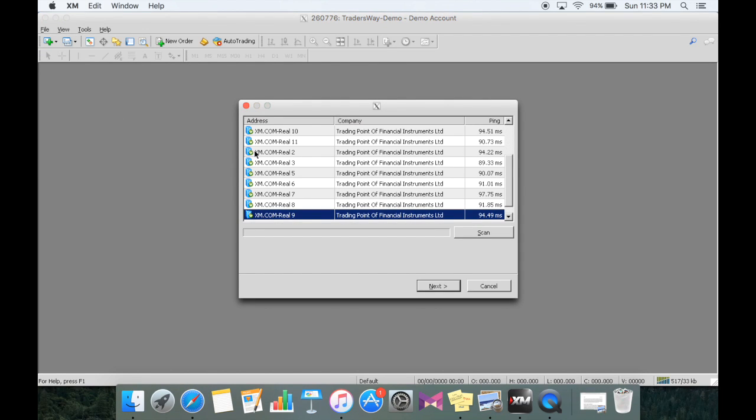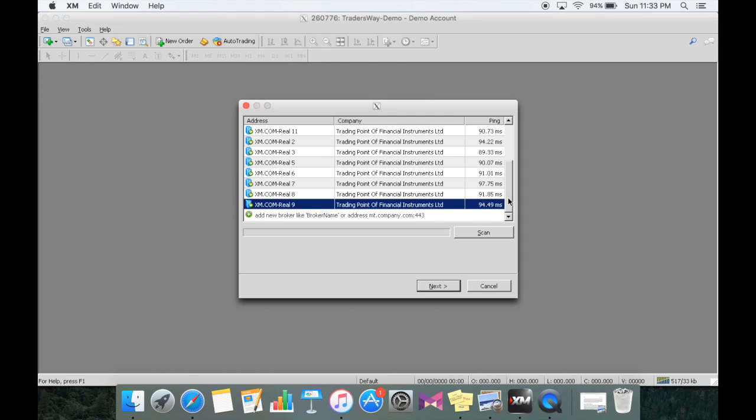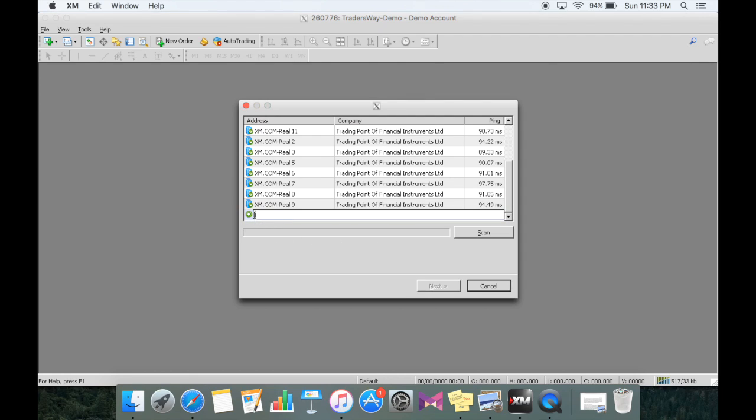Now you're going to notice that TradersWay is not actually available there. So what you're going to do is scroll all the way to the bottom to where it says add new broker, double click that, and type in TradersWay-demo, just like that, and select scan.